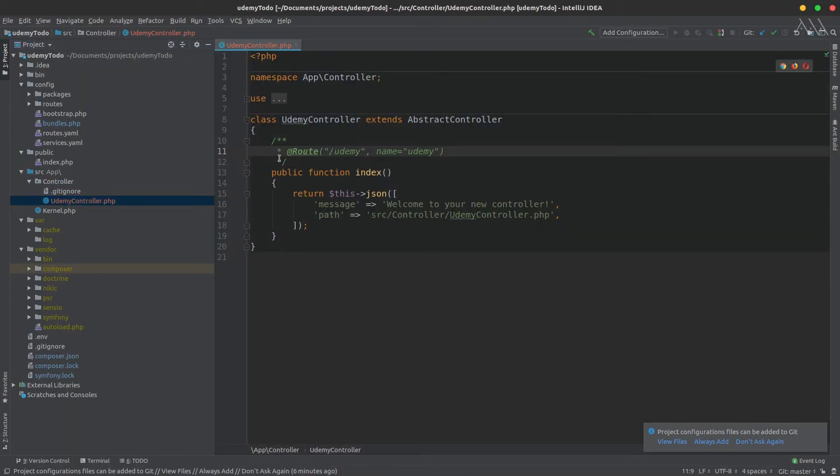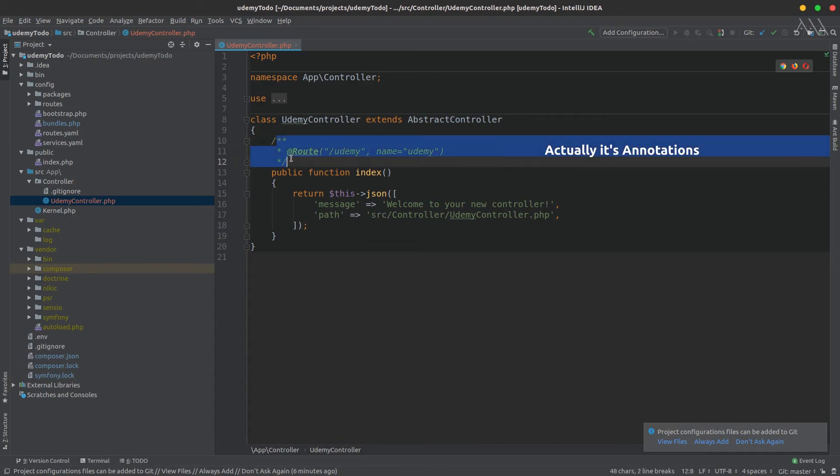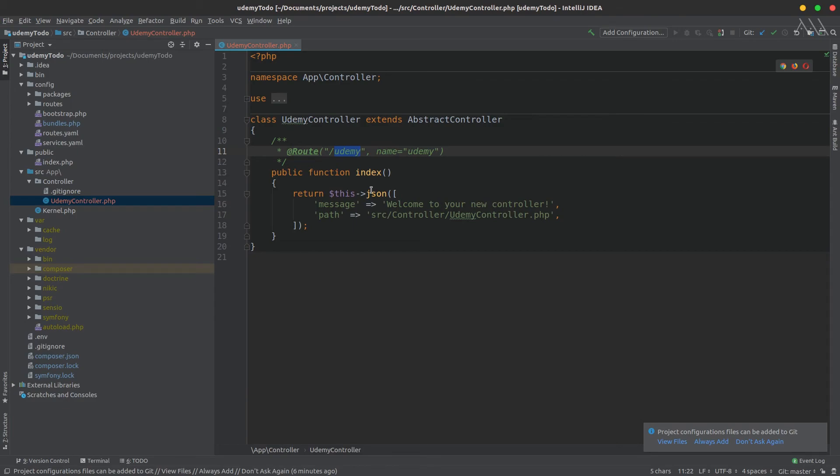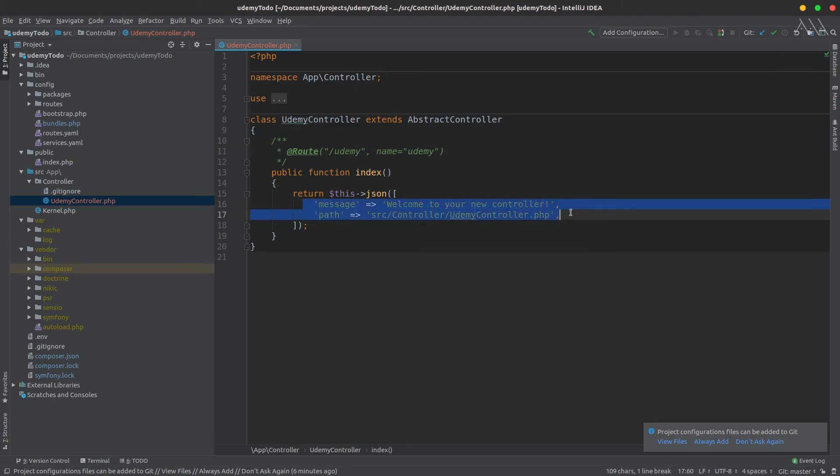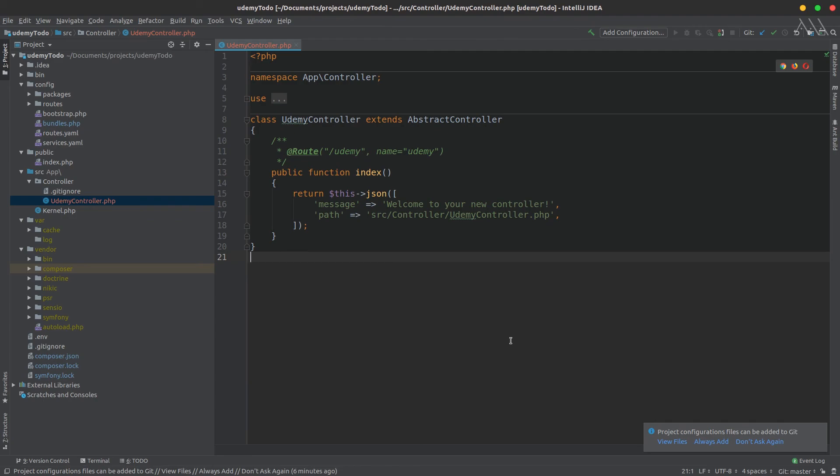If you go back to our IDE, we'll notice that we have a new UdemyController with what we call inline routing. Now if you go to our application and hit /udemy, we'll see this message. But first of all, we need to boot up our application, and this will be the purpose of the next episode.